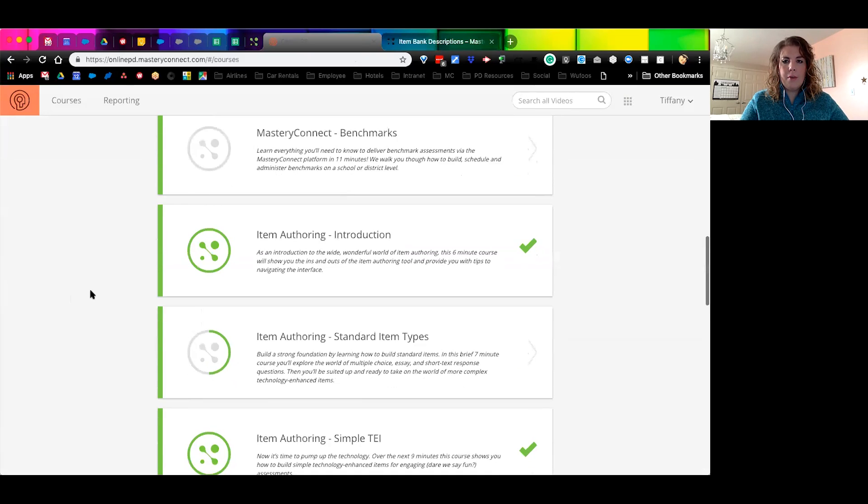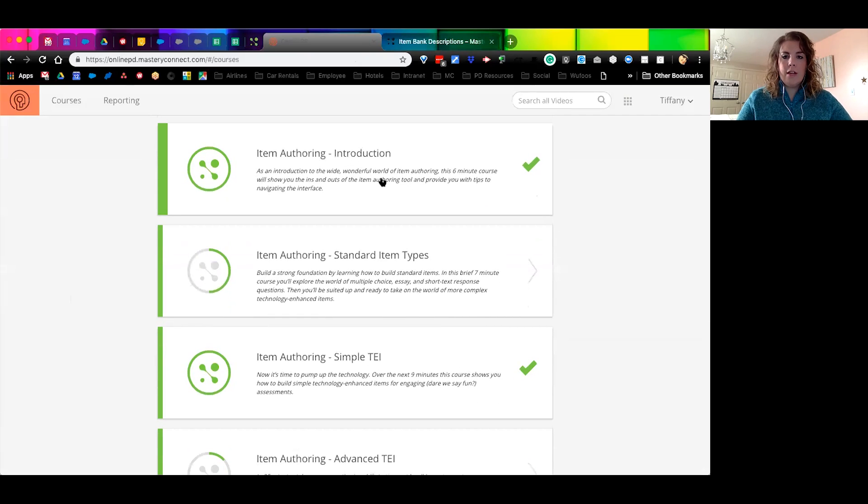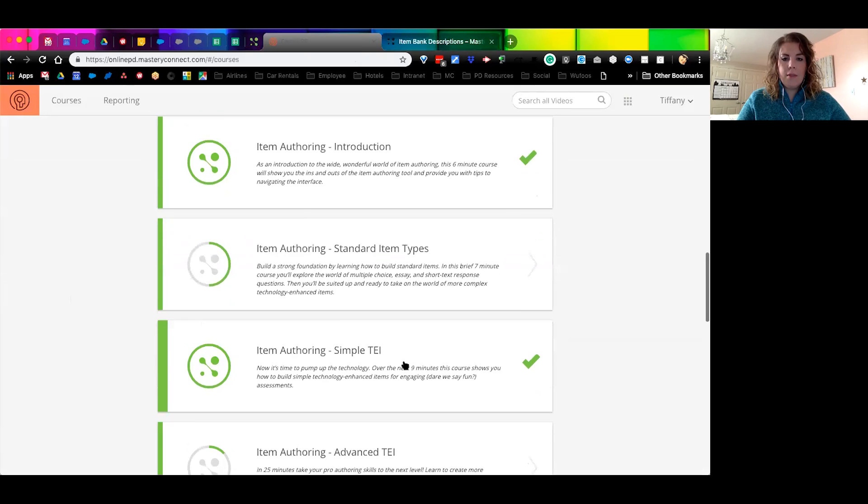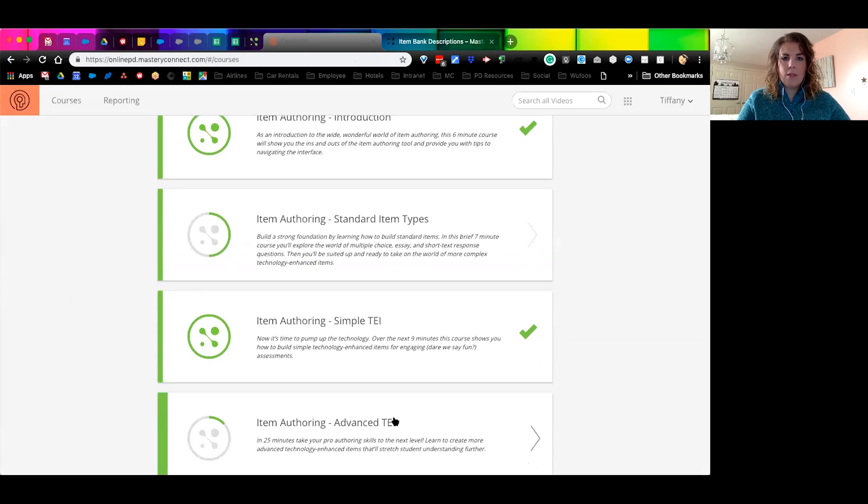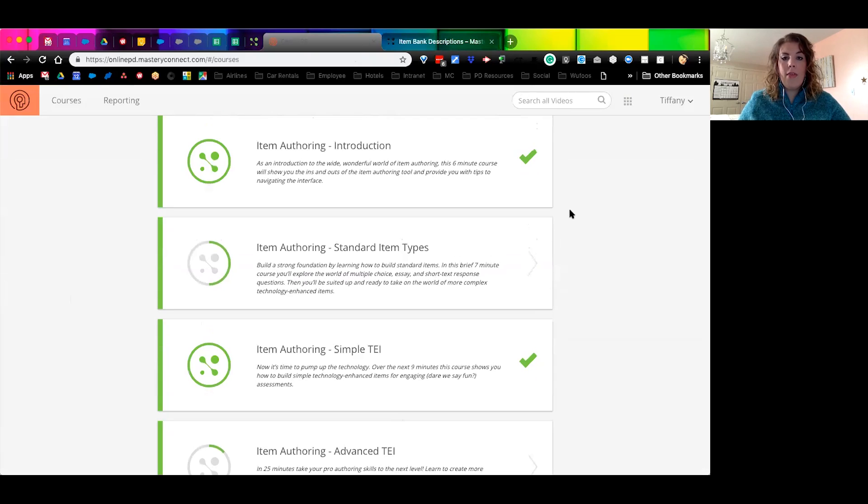I'm going to go back to my Mastery Connect account and the second resource that you have available is your online PD. When I click on the online PD, if you've ever been in here before, you know there's courses. We actually have courses that are dedicated just to the item authoring tool. I'm going to scroll down a little bit. You'll see that it has the item authoring introduction, standard item types, simple technology ones, and then the advanced ones. And within each of these courses are individual videos for the different pieces and parts of the item authoring tool, and then the different item types, and it will walk you through that as well.